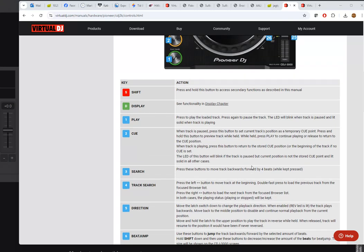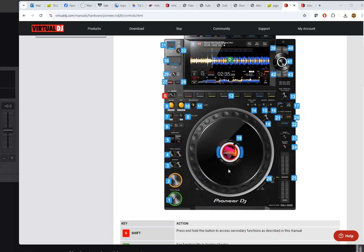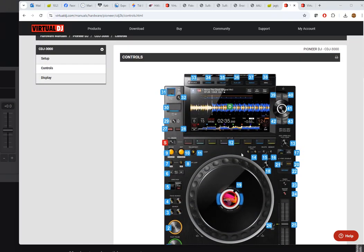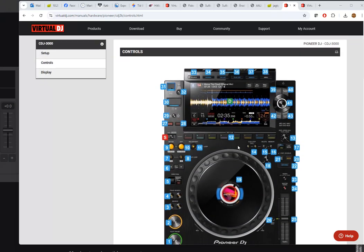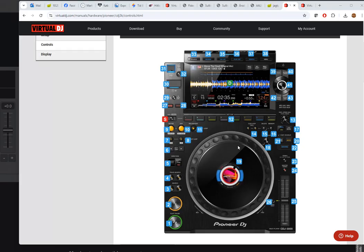But what if you want it to do something else, like maybe loop rolls, or any other pad function you may know from another controller? How could he figure that out when he didn't have access to a CDJ-3000? Well, actually you kind of can, because you can read the script for it.